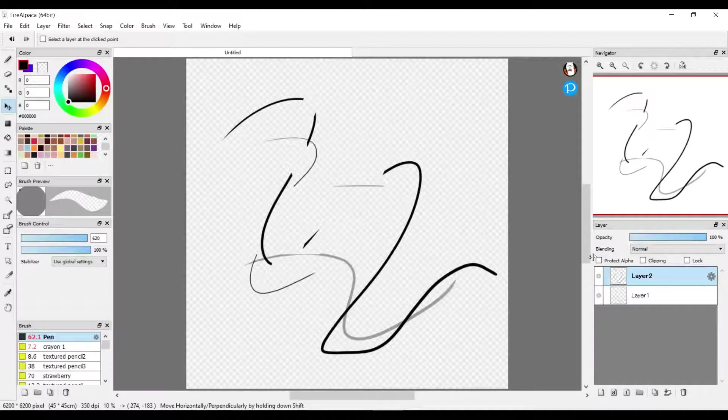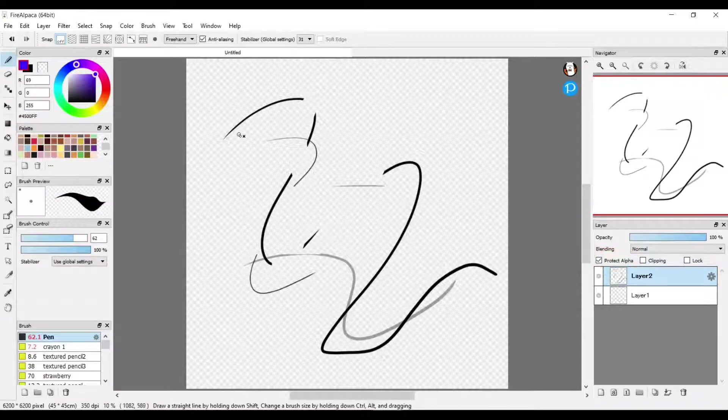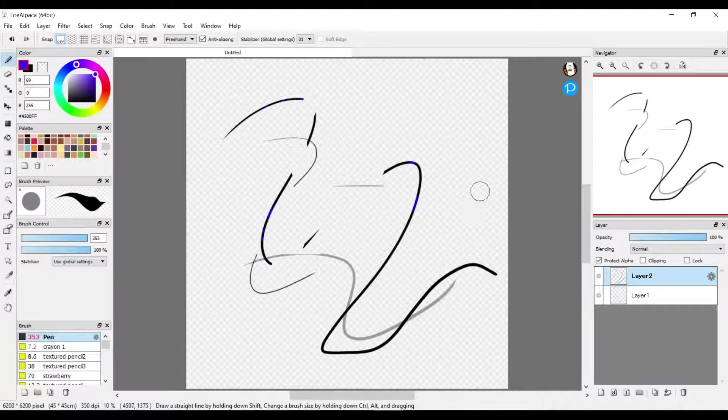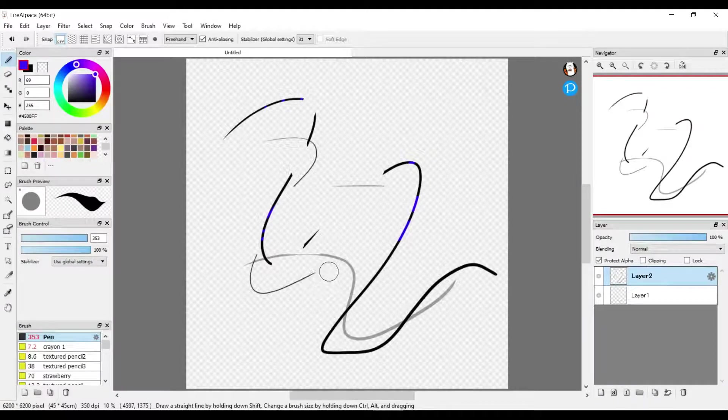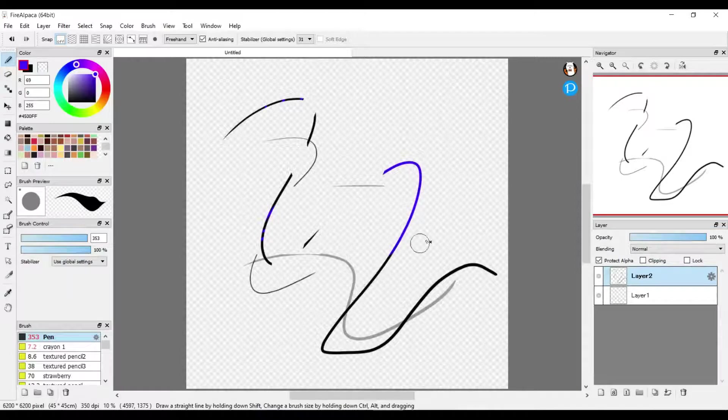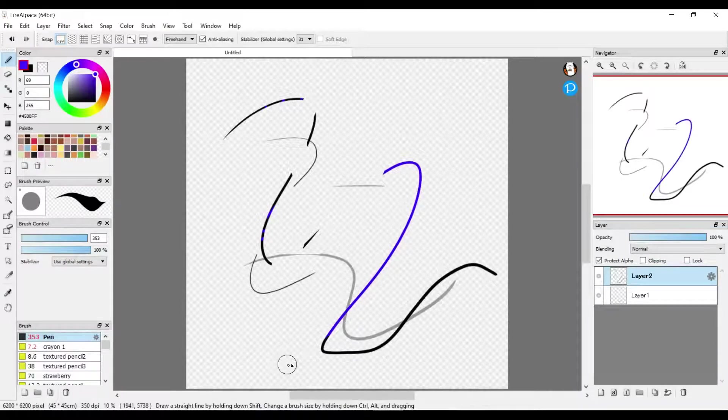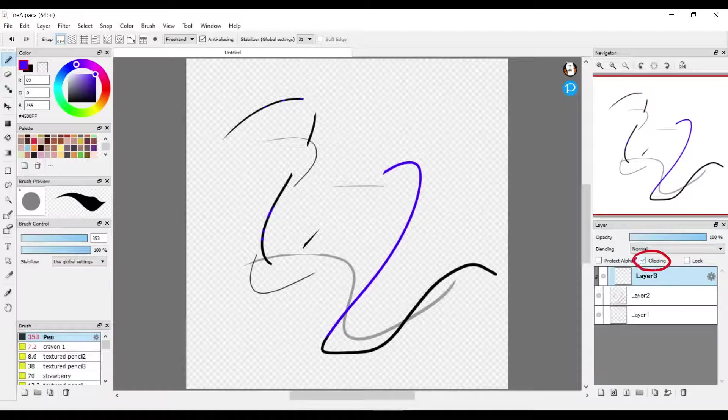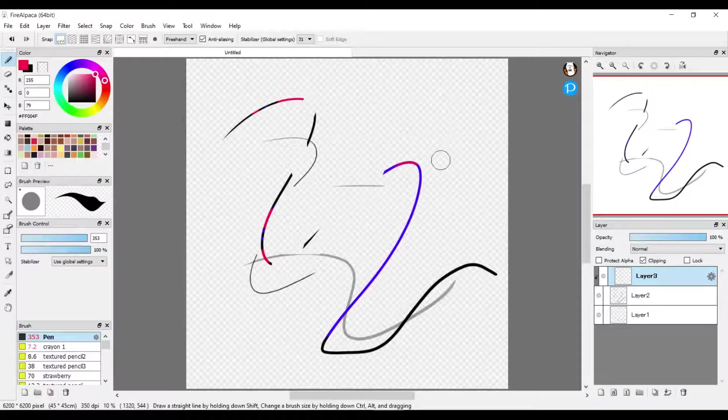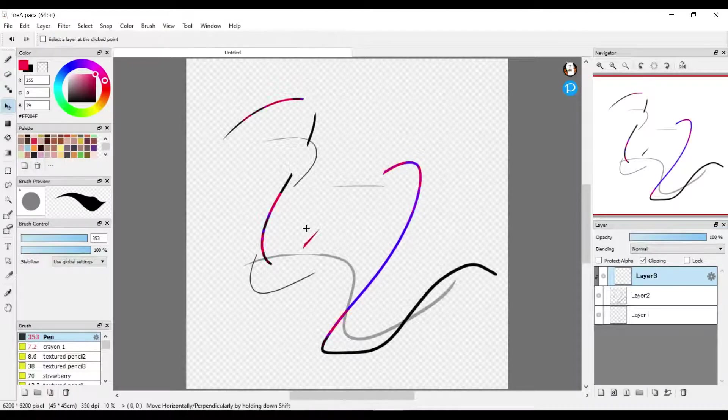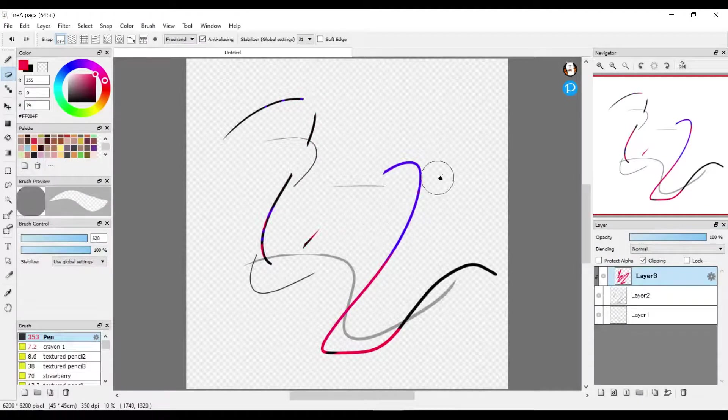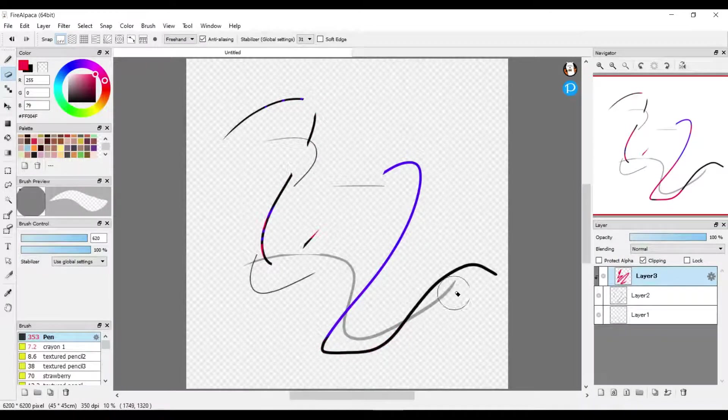If you push Protect Alpha, you can color over the layer that you're currently on. If you add a new layer and push Clipping, then you can draw over the layer below it but only staying on where you have already drawn. But you can also move it around and delete and erase it without affecting the original layer.